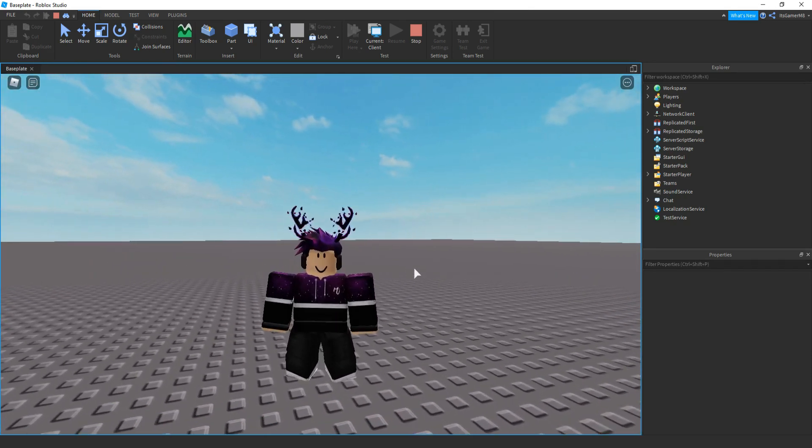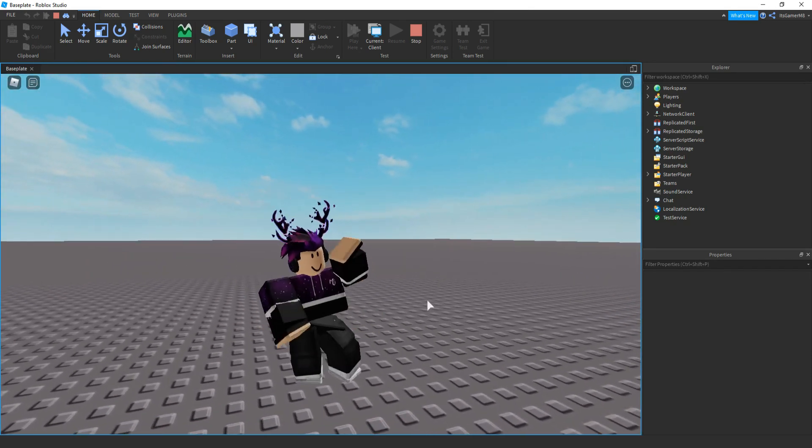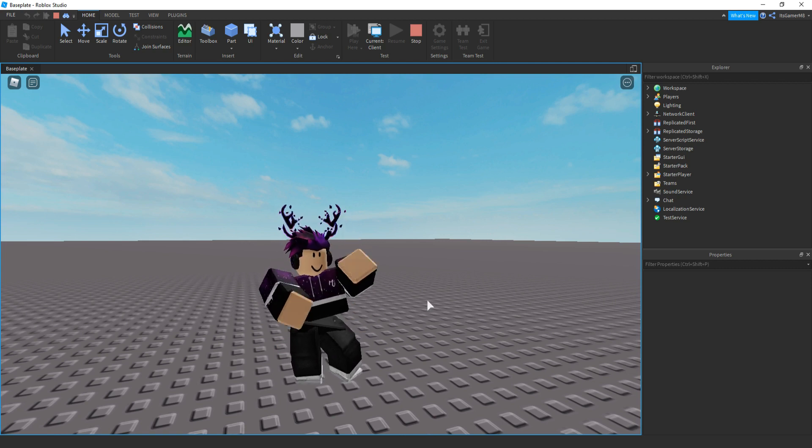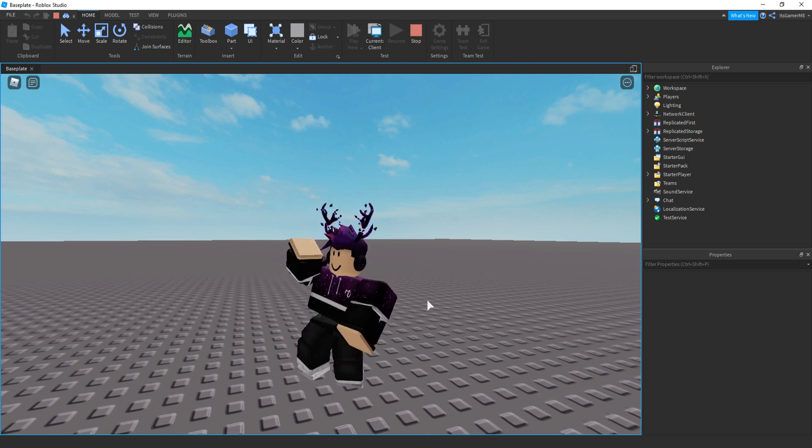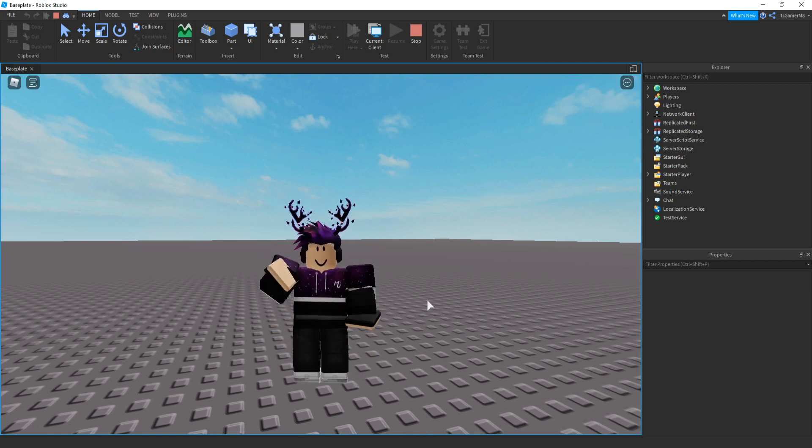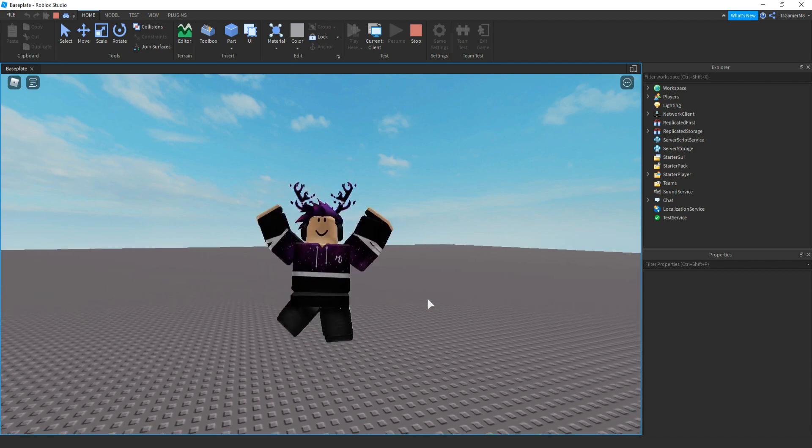So guys, that's going to be it for today's video. If this video helped, make sure to see the like, comment and subscribe down below. In the description, you can check out my Roblox script and Discord server. And I'll see you later. Bye.